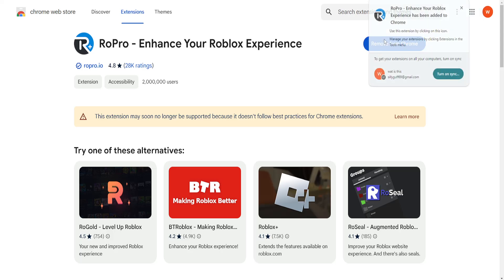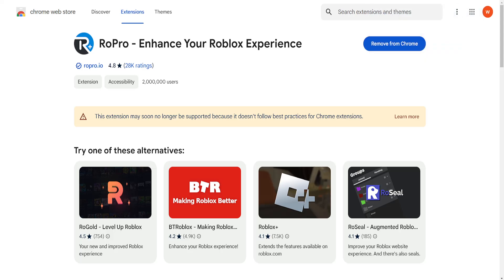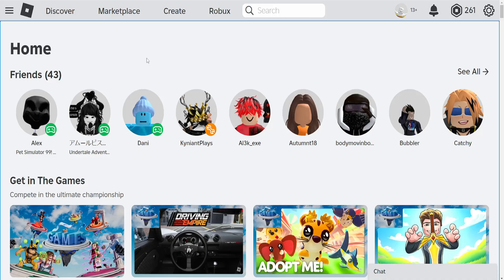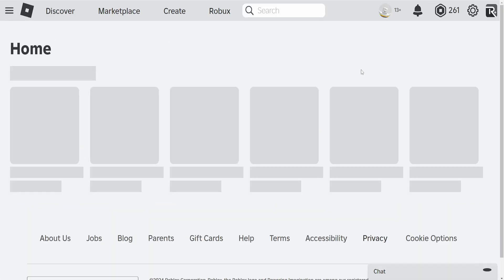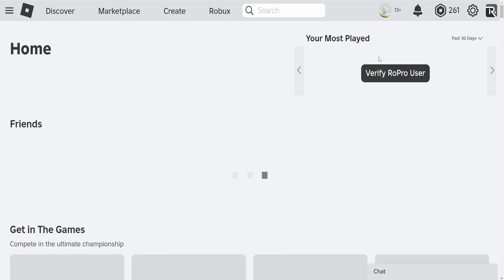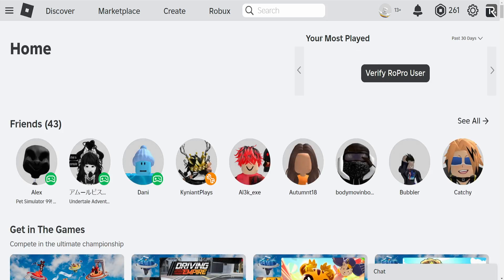After we have added this to Chrome we want to go back into Roblox and just refresh the page. Now immediately you will see this section — your most played.